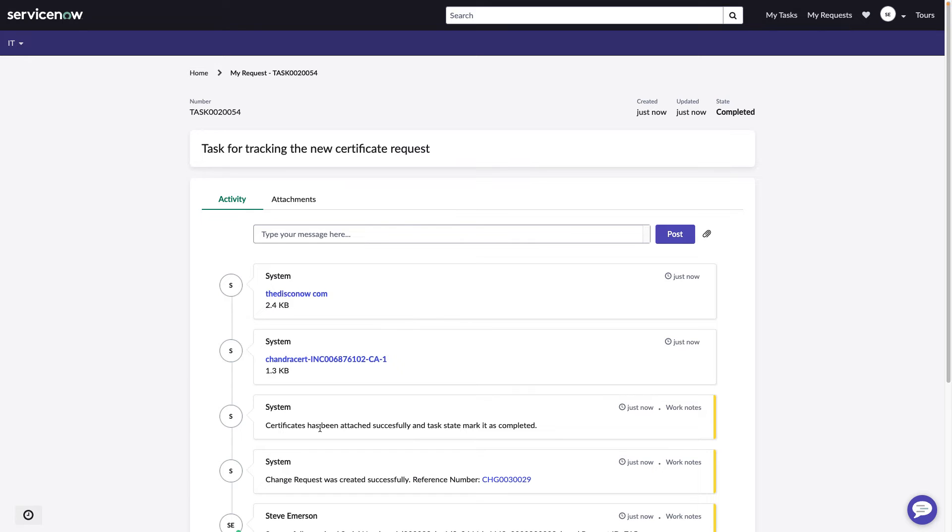And we see that a change request was created at the same time. We see that the certificate, along with the certificate chain, has been attached to the task. So this request is now complete. In just a matter of seconds.